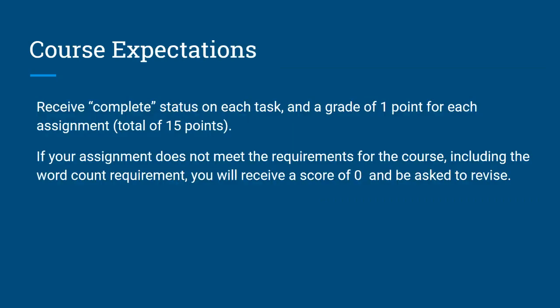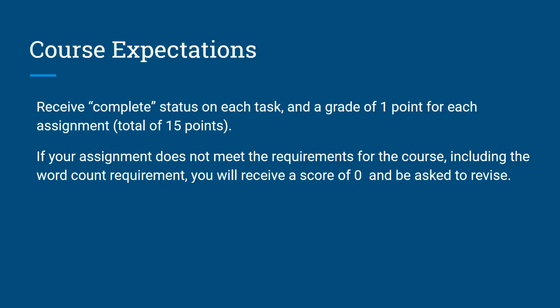Participants will complete each reading and assignment in the module and receive a complete status when they view or submit. A point will be given for each assignment that meets task criteria.